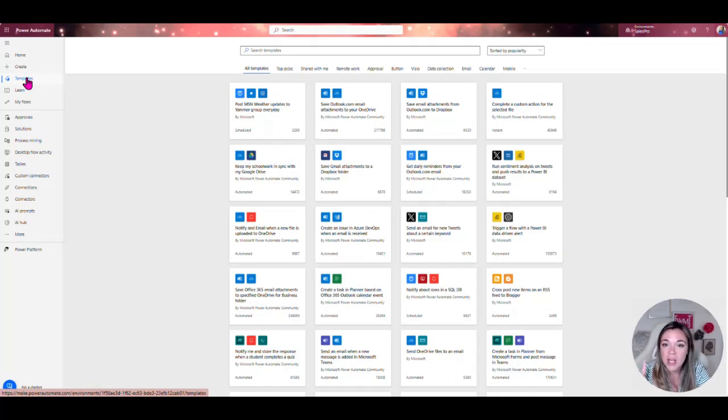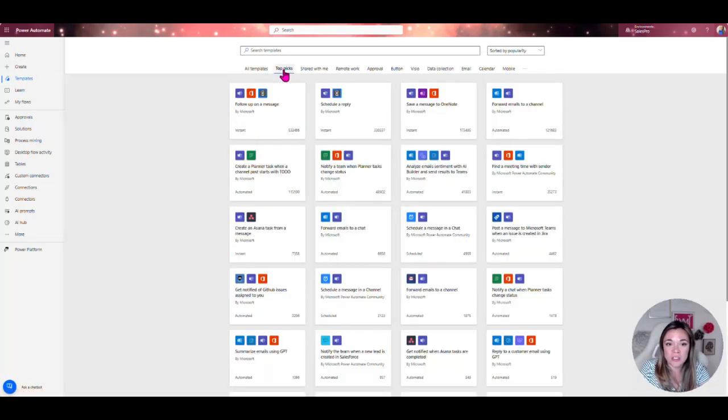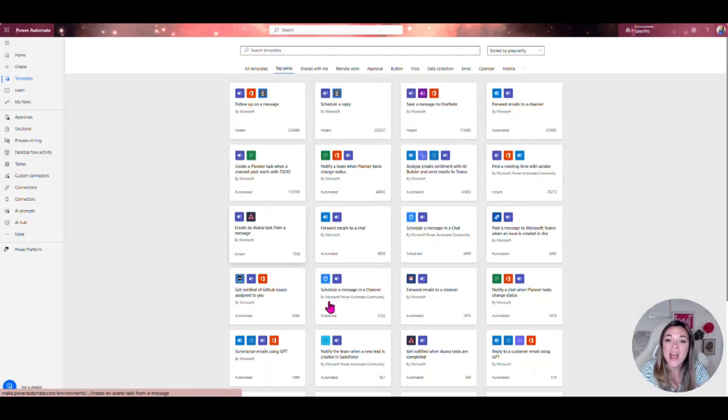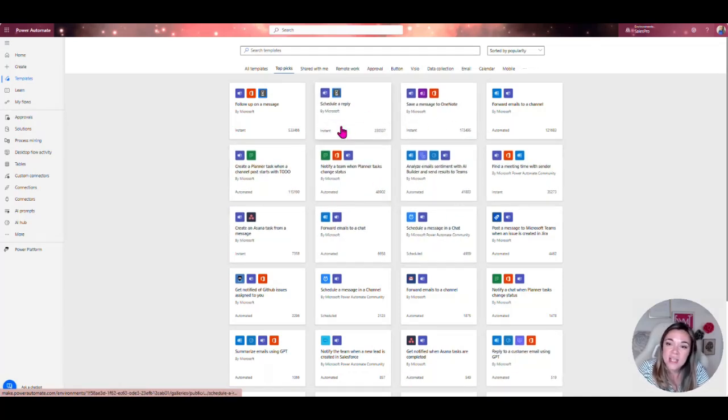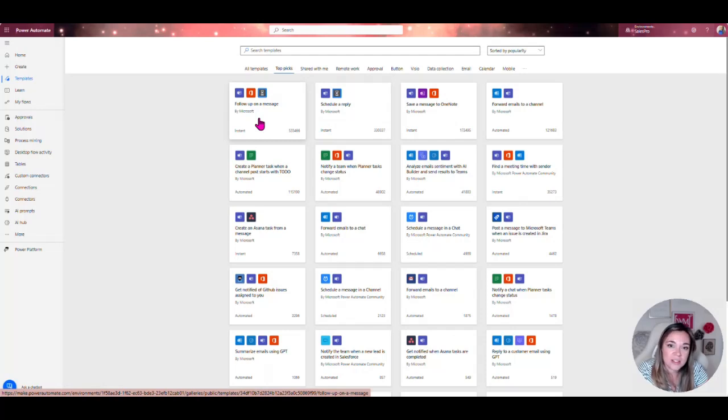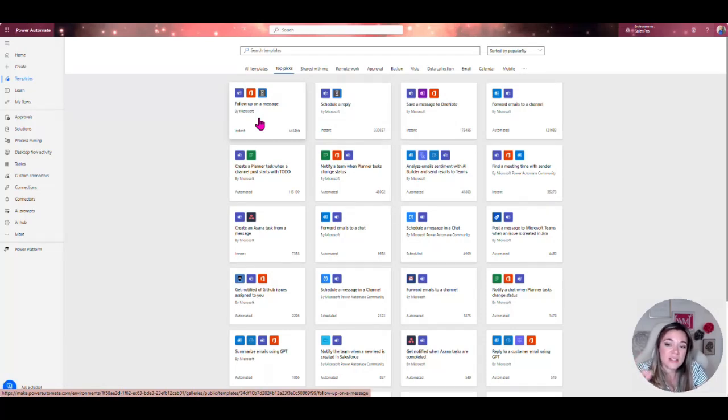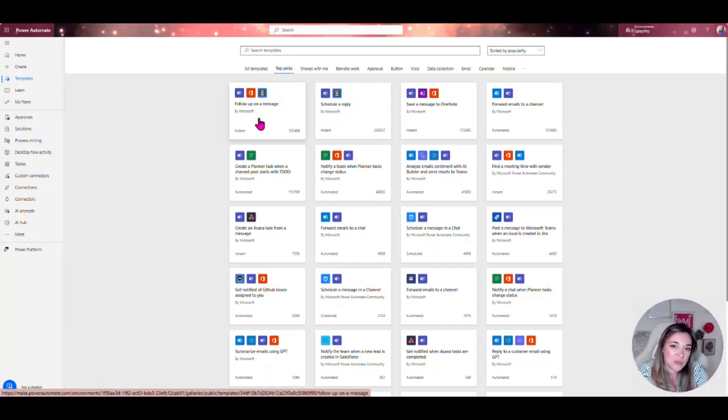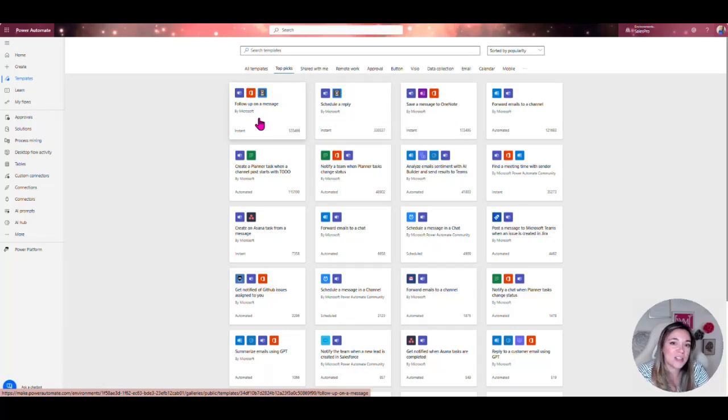We also have some really amazing rich templates. If you are just getting started with Power Automate, the number one thing that I tell people to do is come in here and go into top picks and take a look at these templates. I can just click on this and it will create this instant flow for me.